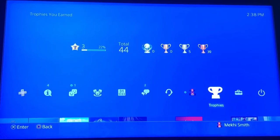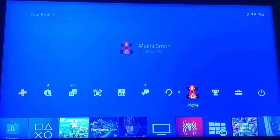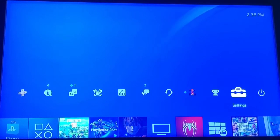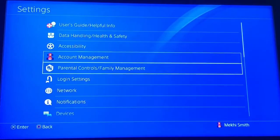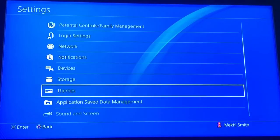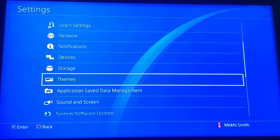First thing you need to do is go to your home screen. Make sure you're on your home screen, then go to your settings and scroll down until you see themes and click on that.